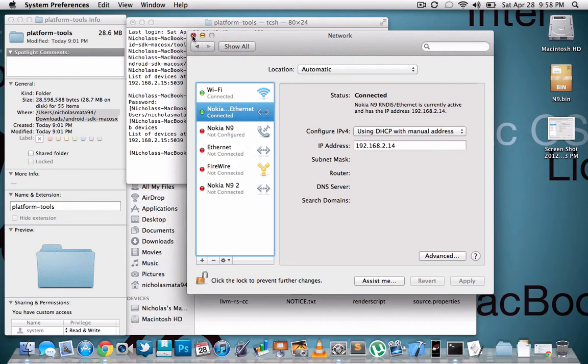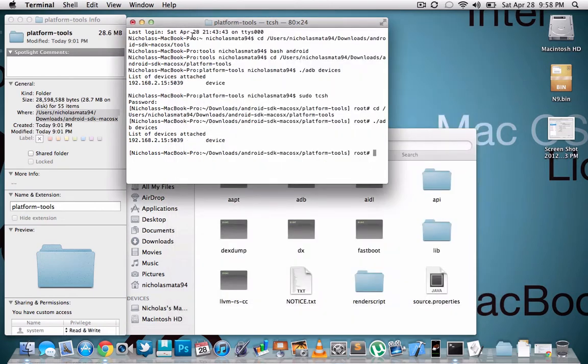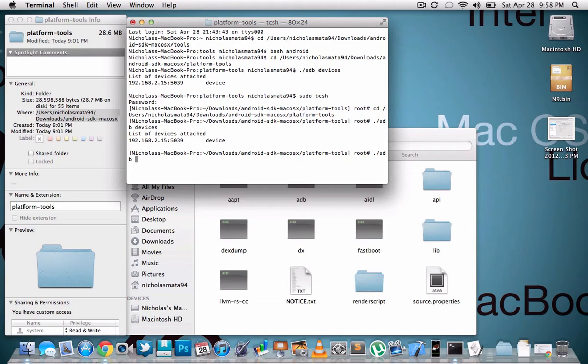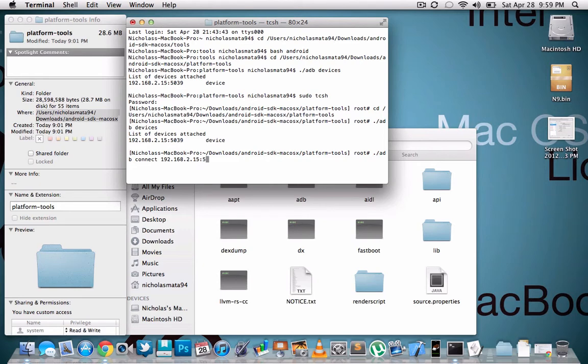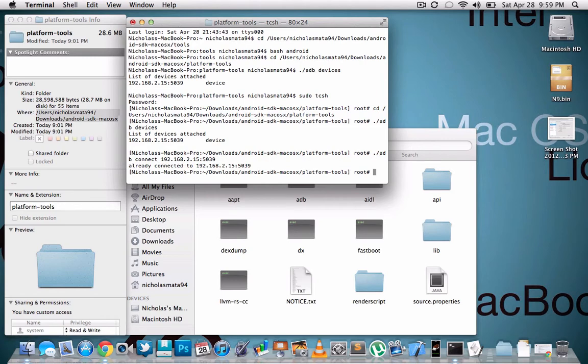And then after that you can just quit out of that. Okay so then in order to connect you're gonna type in this exactly: ./adb connect. Then this is gonna be, just follow me here, it's gonna be 192.168.2.15. It's gonna be different from the one you typed in up here, it's fifteen. And it's gonna be port number 5039. Then you're gonna hit enter and it should say connected to.